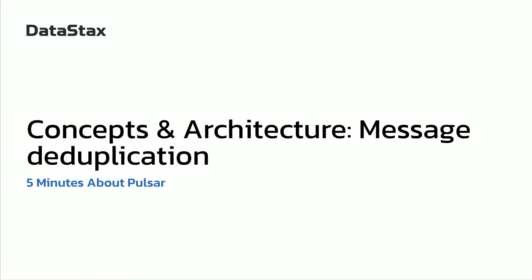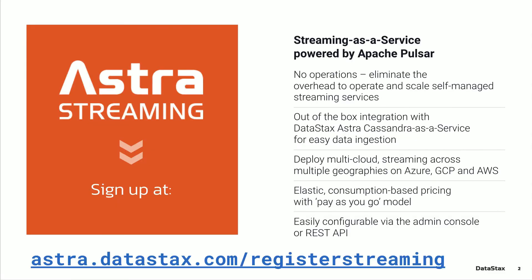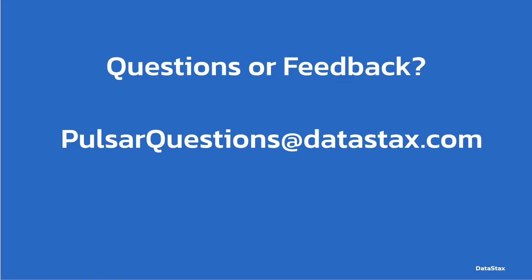Hello and welcome to 5 minutes about Pulsar. My name is Ming Lu. I'm on a streaming team at Datastax. Today I'm going to show you an important feature in Pulsar and Astra streaming, message deduplication. If you want to follow along and you don't already have a deployment of Pulsar, you can go to astra.datastax.com and get a free Pulsar instance up and running in under a minute.